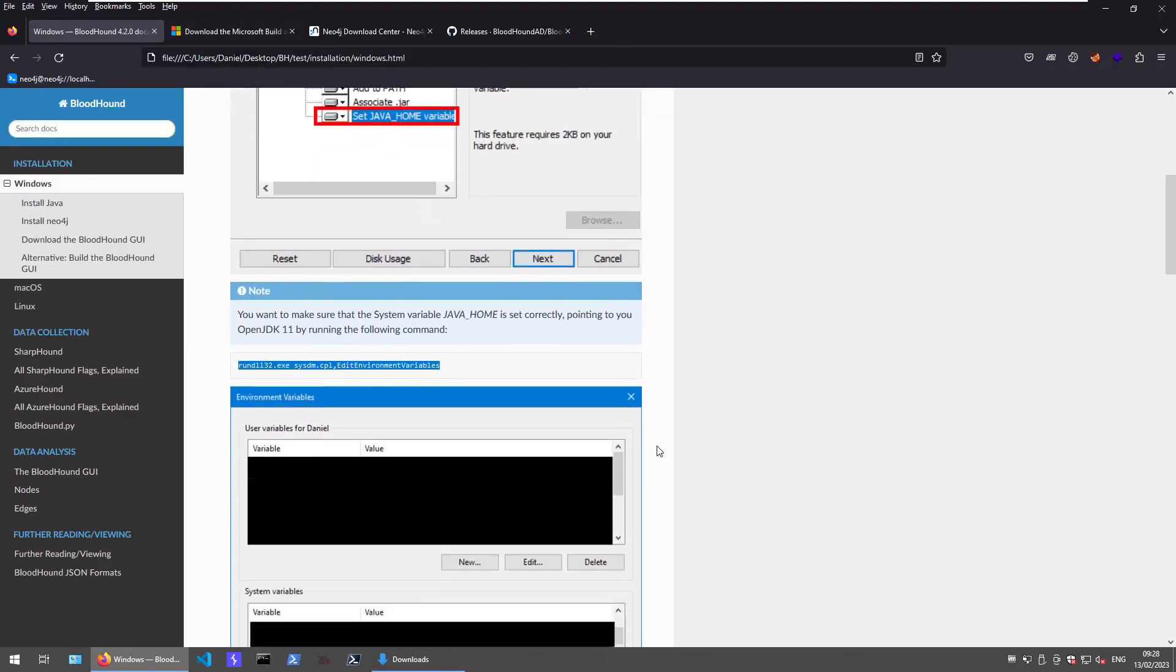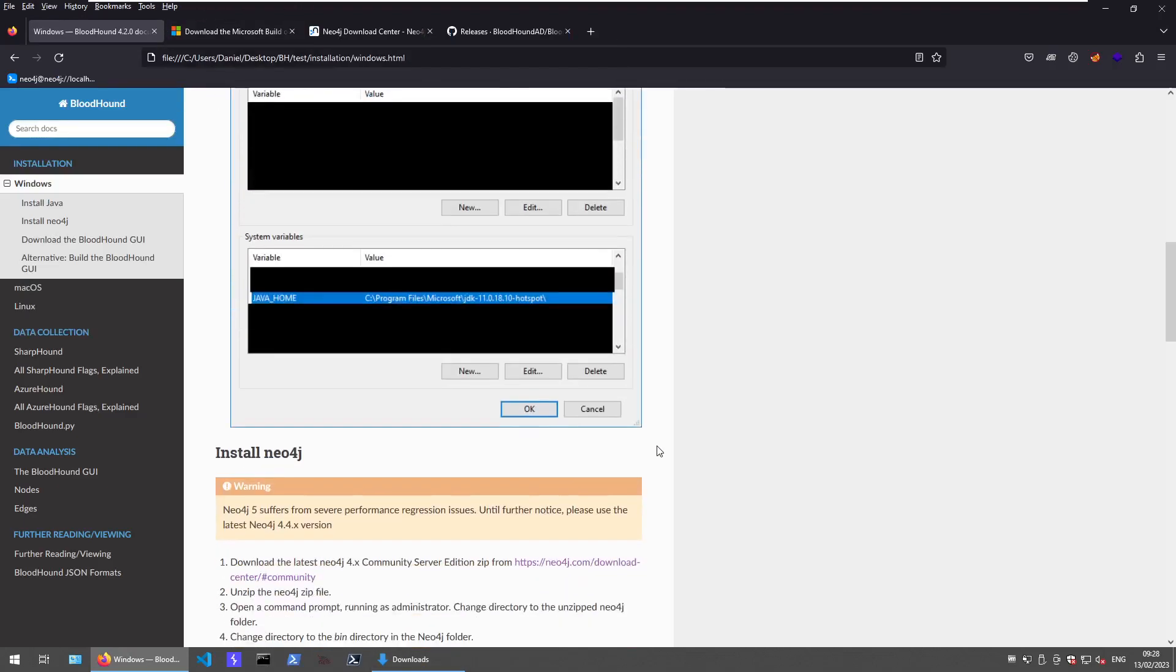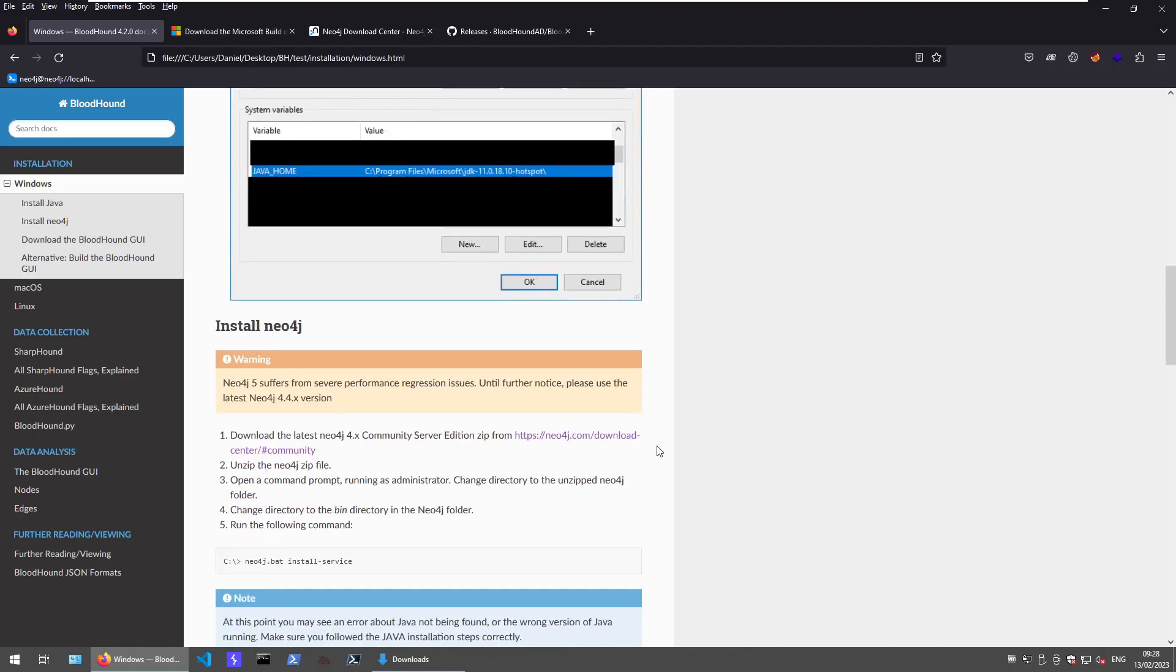The next thing we want to do is download the Neo4j Community Edition server in the version 4.x in the newest version. Neo4j 5 according to the BloodHound guys suffers from some performance issues. Don't know if this still is the case but I opted to go with the version 4 as well.